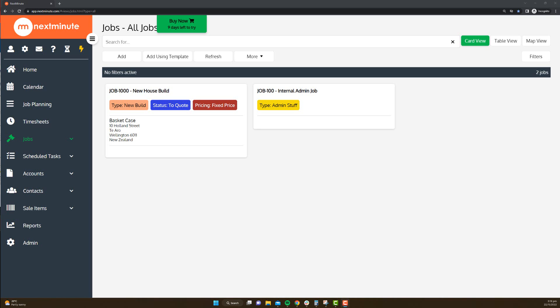Welcome back for part five of this Getting Started series. This time we're going to take a look at timesheets. Now there's a couple of components you need to already have set up for timesheets to work.